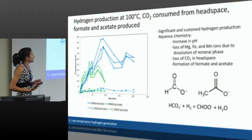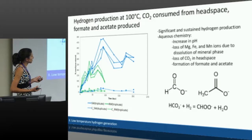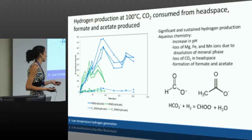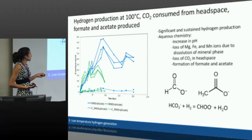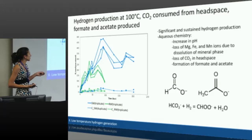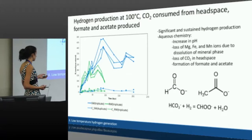Additionally, we see the loss of magnesium, iron, and manganese ions initially during the reaction, so there must be some mineral phase that's dissolving. We also add CO2 to the headspace, which gets drawn down pretty immediately. When we see that CO2 get drawn down, we also see formation of formate and acetate — these simple organic acids. This likely forms through hydrogen combining with dissolved CO2 to make formate. The fact that we have acetate is a little bit interesting and enigmatic because it's a lot more complicated to form acetate than formate, but it's still an interesting result from these water-rock reactions.